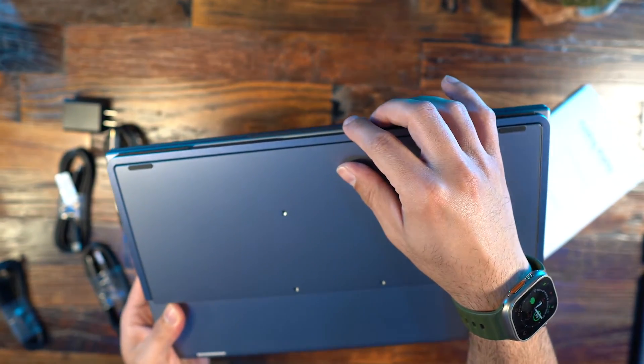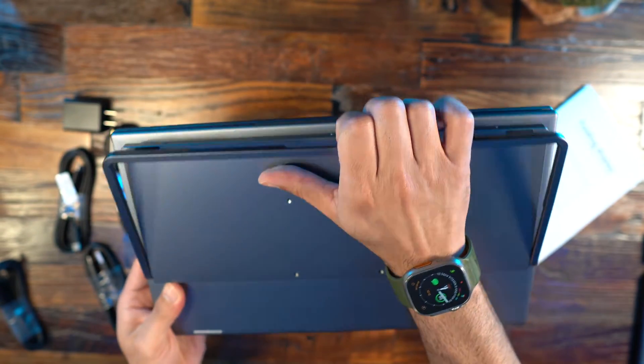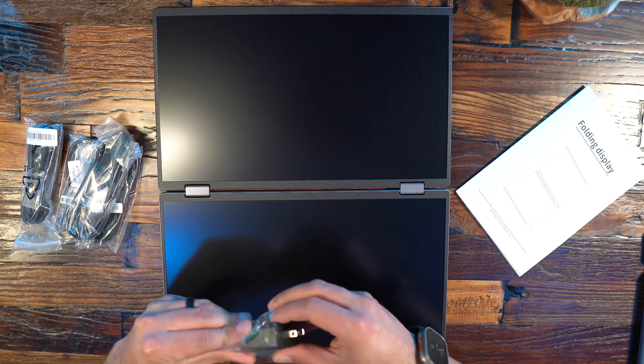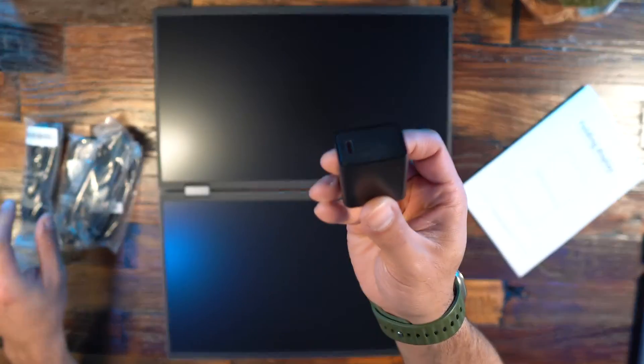You can use that or you can also mount this to a monitor arm because it does have the mounting pattern on the back on the base where the kickstand is at.